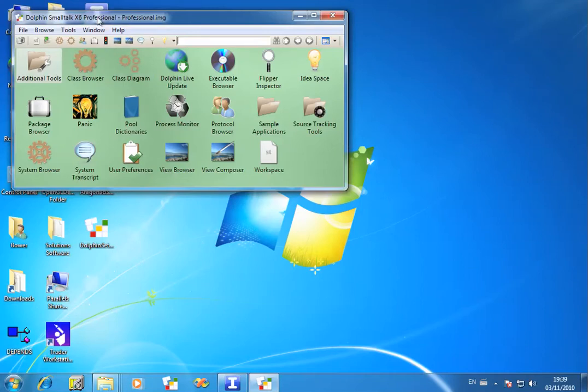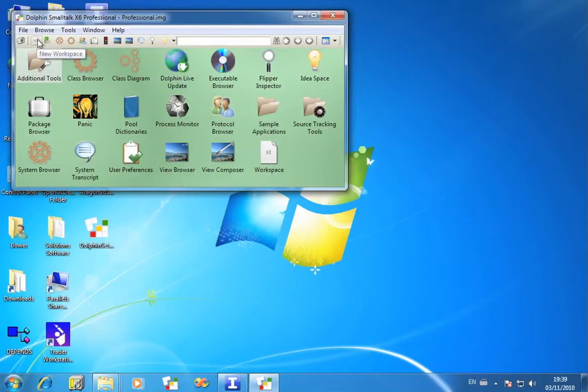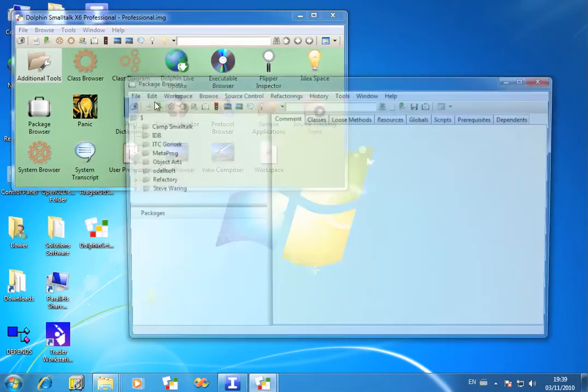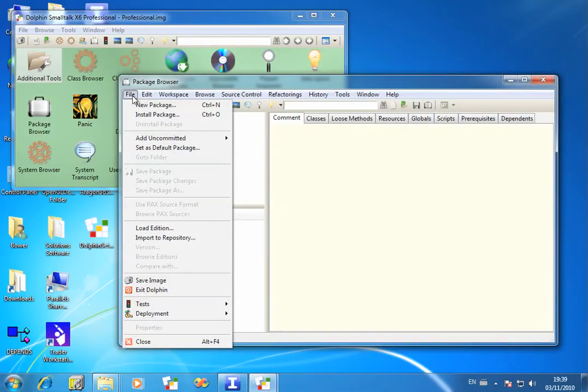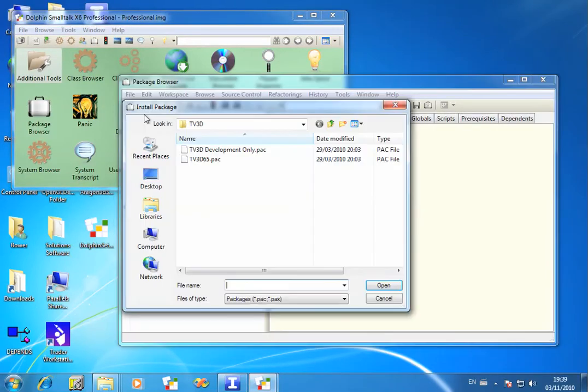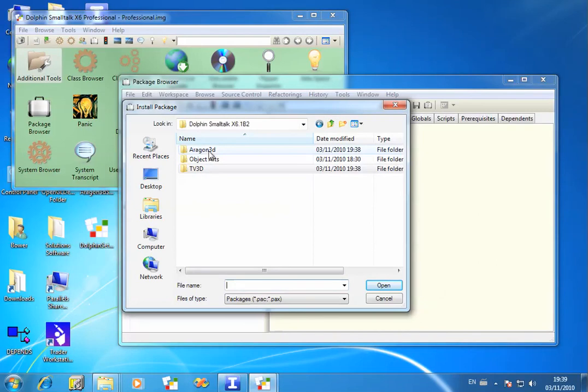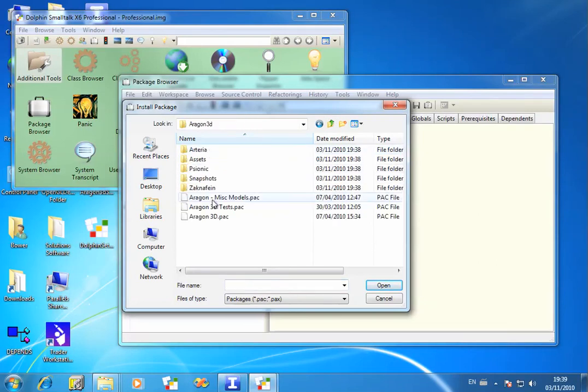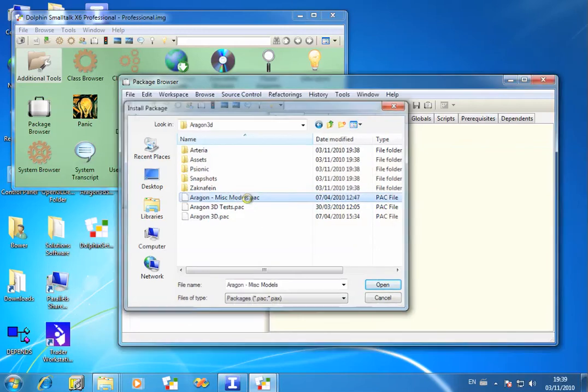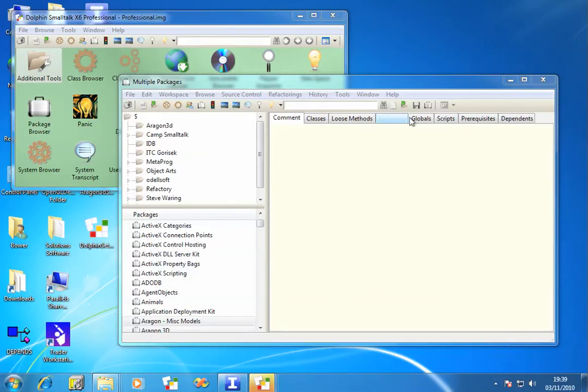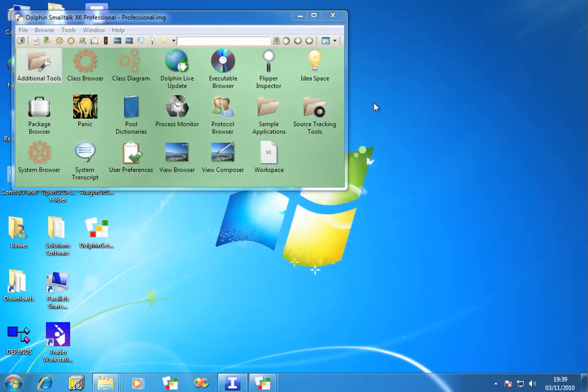OK, that doesn't do anything else apart from modify a few methods. And then you can choose the package browser to load up the various packages. You can choose Install Package. Now go to the Aragon 3D directory. And if you choose the Miscellaneous Models package, that should bring in most of the others as prerequisites. OK, close the package browser.